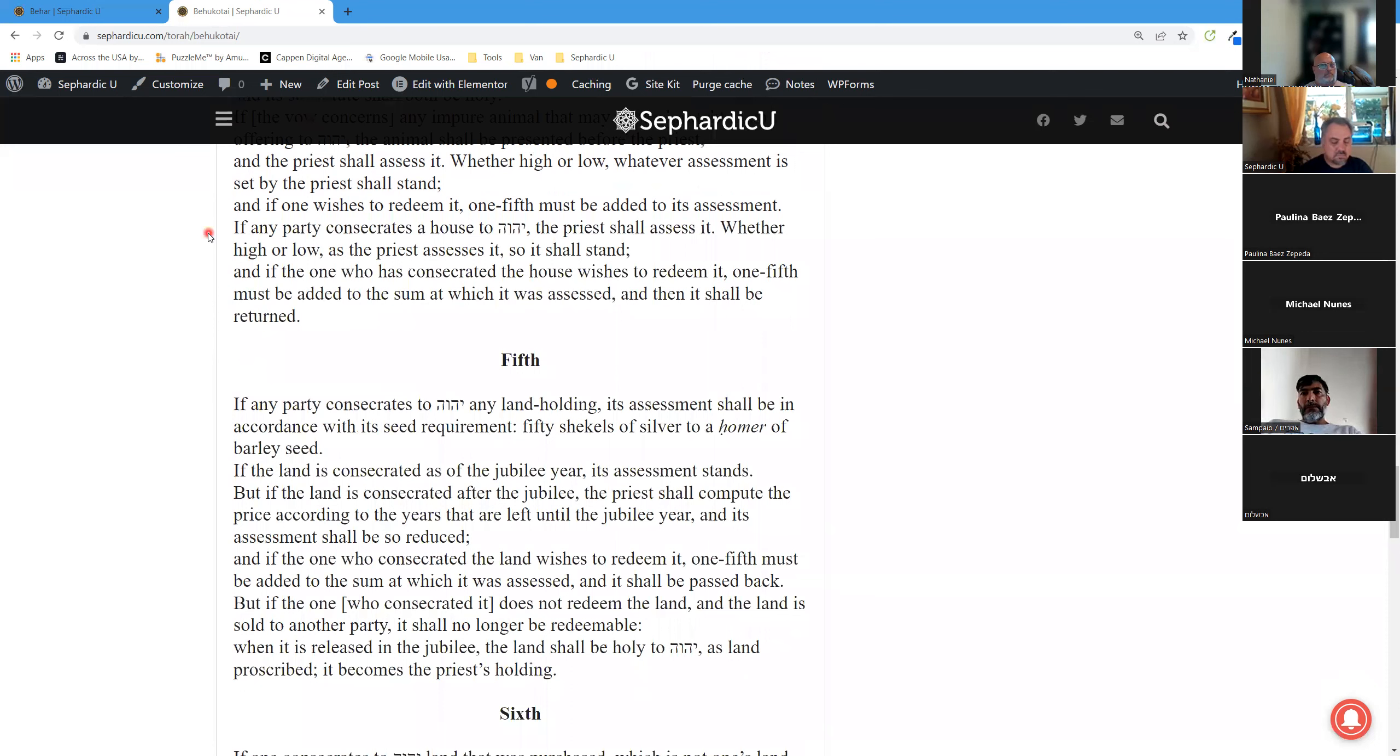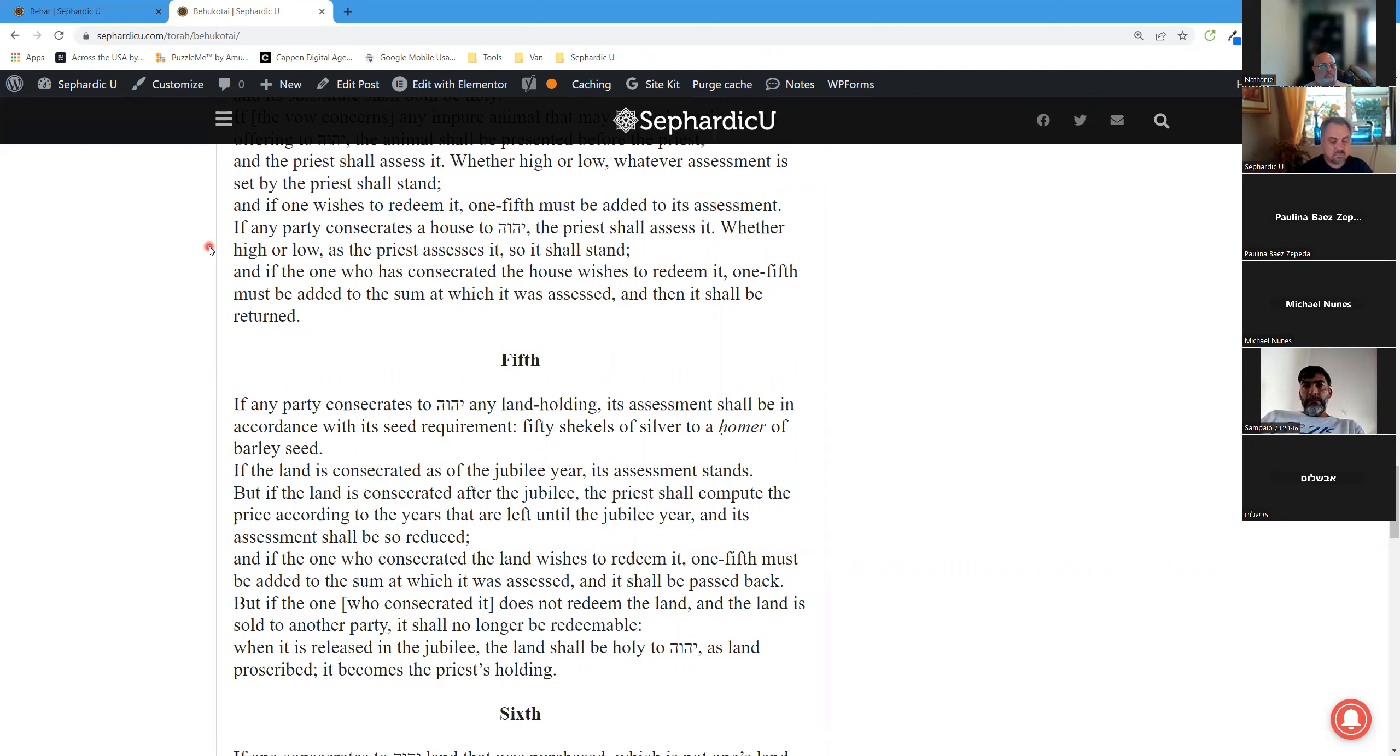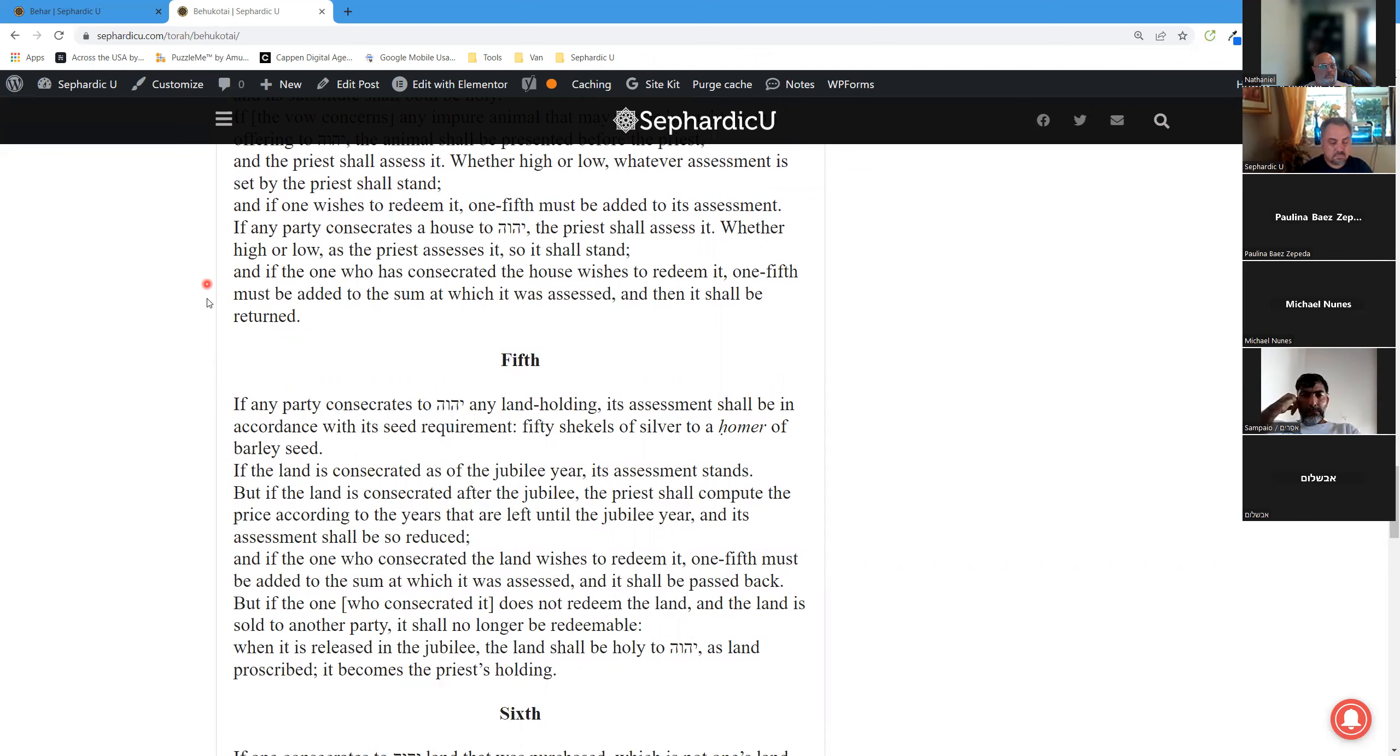If any party consecrates a house to Hashem, the priest shall assess it. Whether high or low, as the priest assesses it, so it shall stand. And if the one who has consecrated the house wishes to redeem it, one-fifth must be added to the sum at which it was assessed, and then it shall be returned.